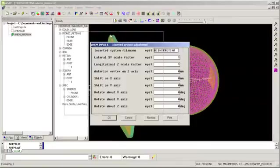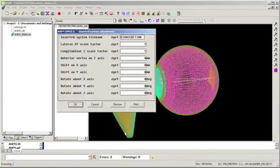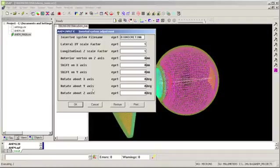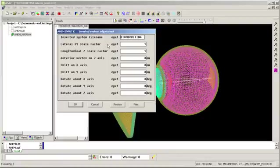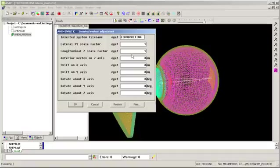And here are some information that's asked for particular to the inserted system. So here I've got a file name for a bionic retina. So I can create that file either in ASAP or in some CAD application. And I can bring it in to my system. So I can scale it in X and Y. I can stretch it in Z.